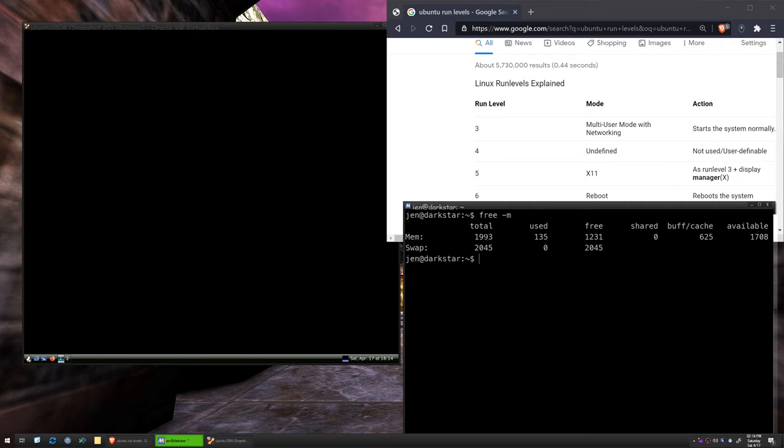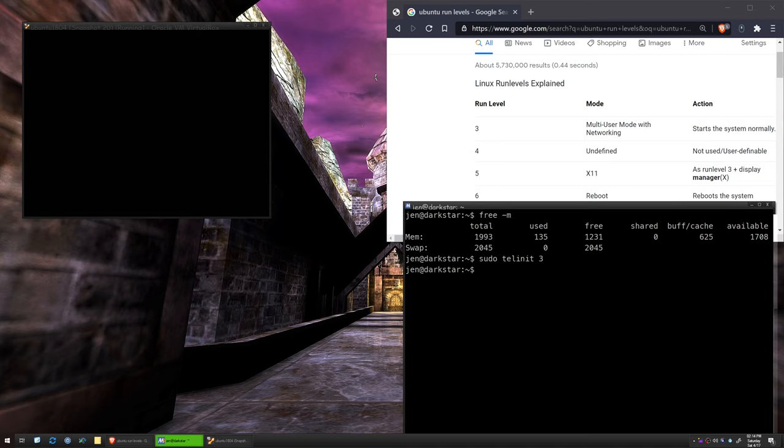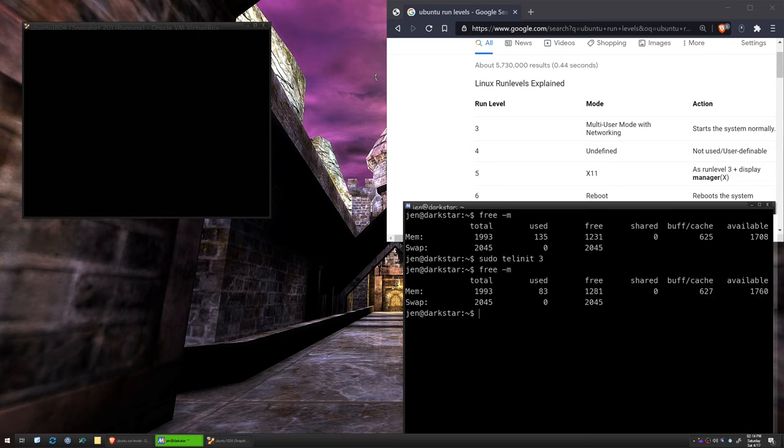Use the telinit command, sudo telinit 3. And I'm going to type free, minus M as well. And we're using 83 megabytes of RAM. So we've got about 50 megabytes of memory saved, simply from just coming out of the graphical session.